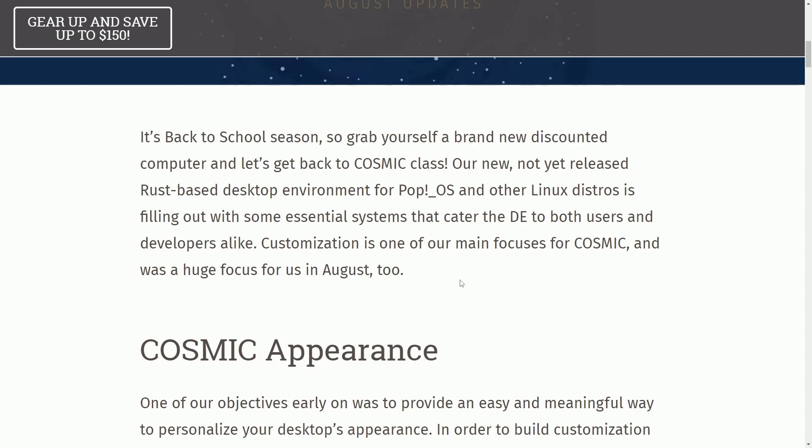And it's all about customization, which we all know the Linux community is a big fan of. Let's get into this one and discuss some of the changes that are coming to Pop! OS, the Rust COSMIC Desktop.